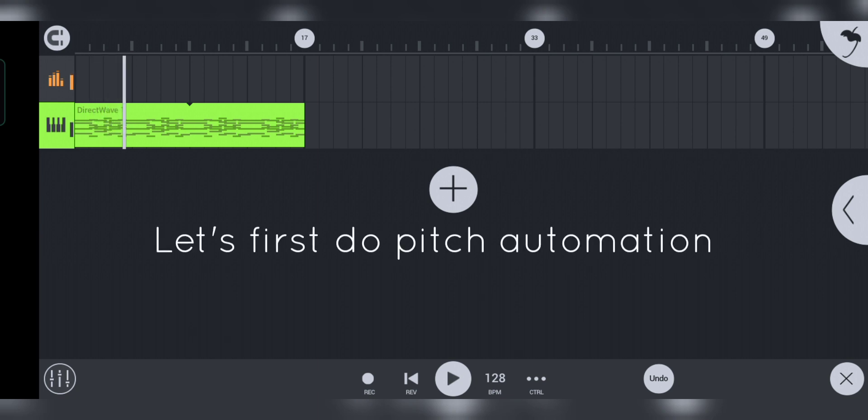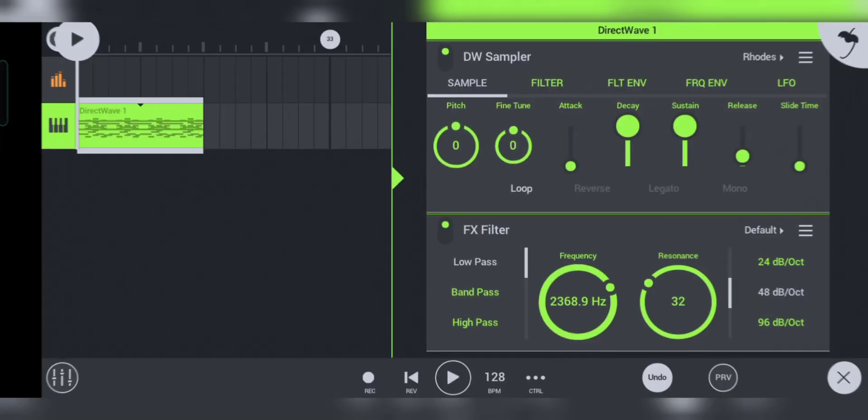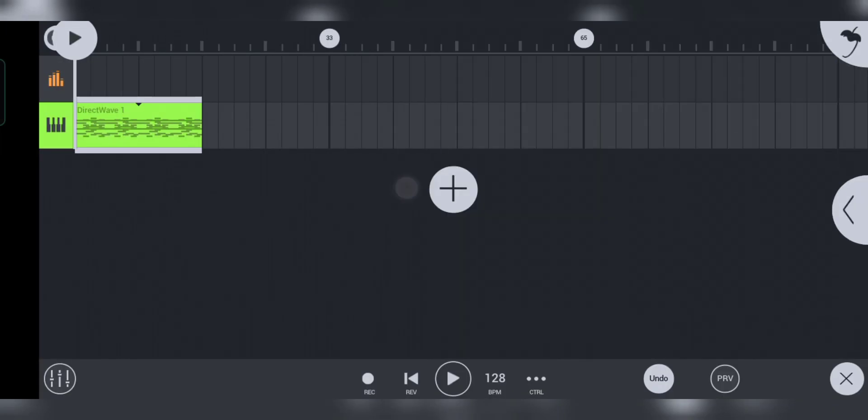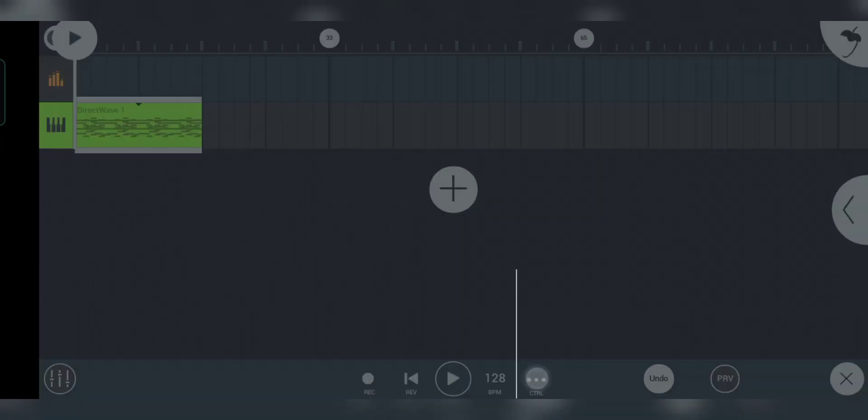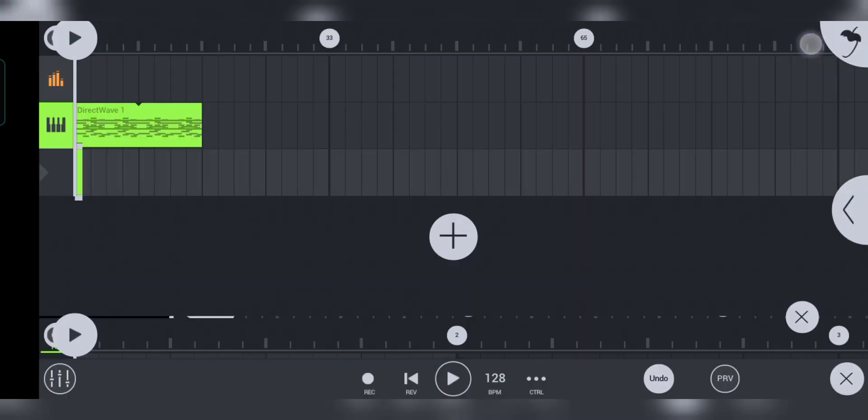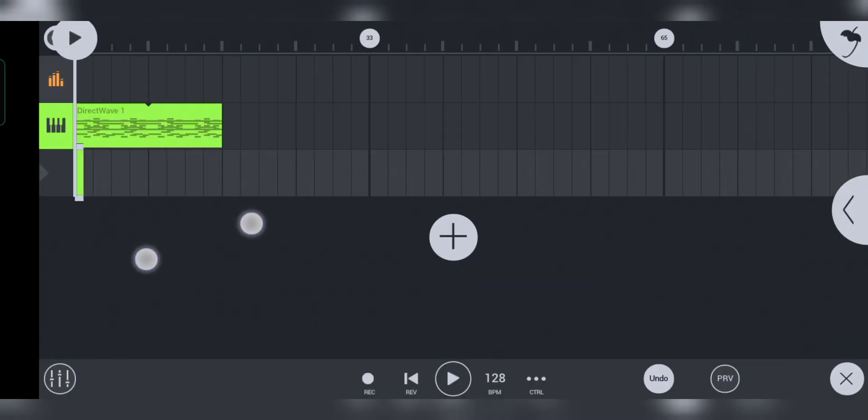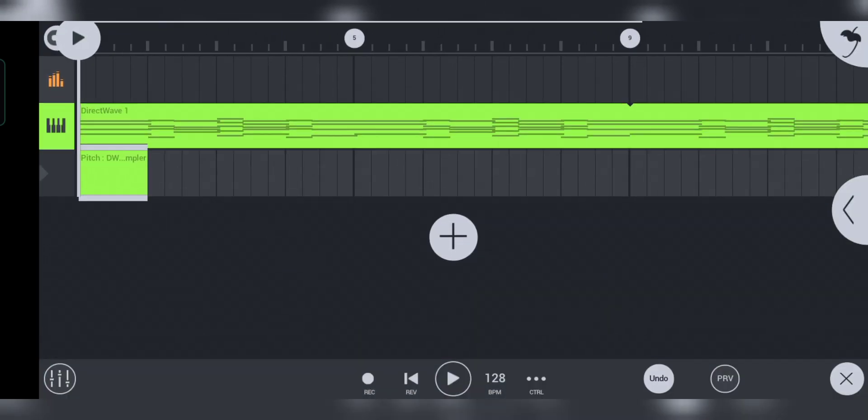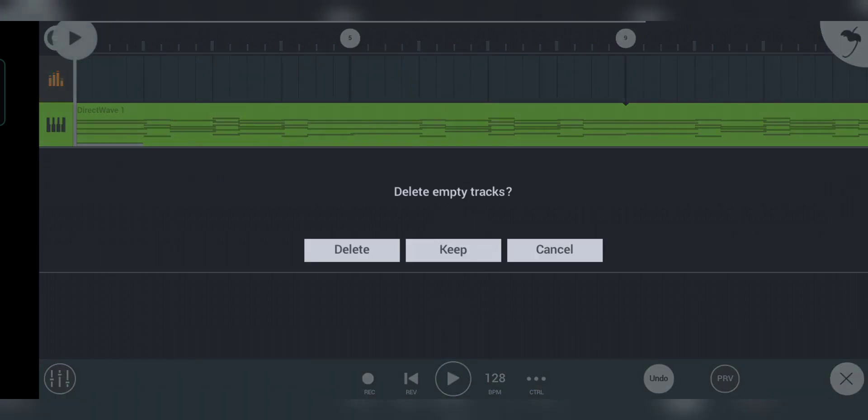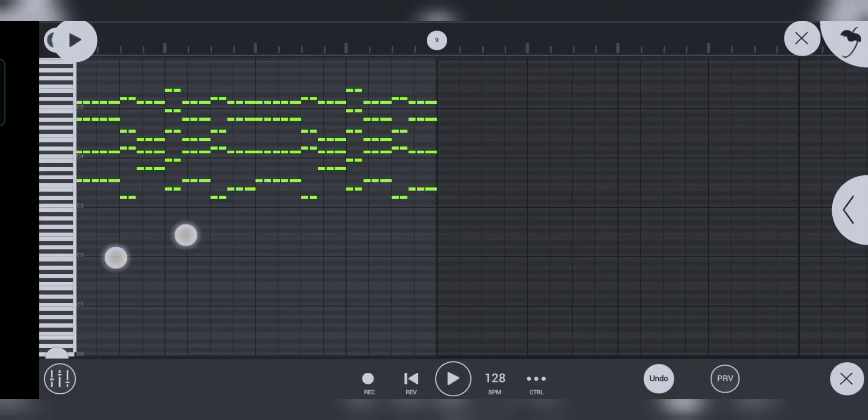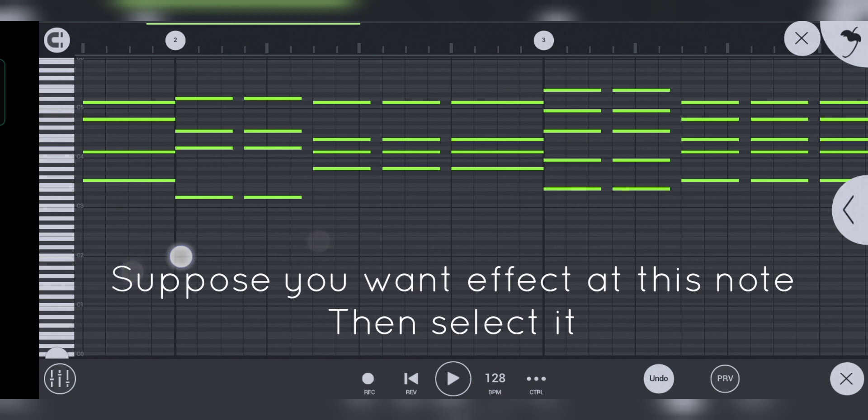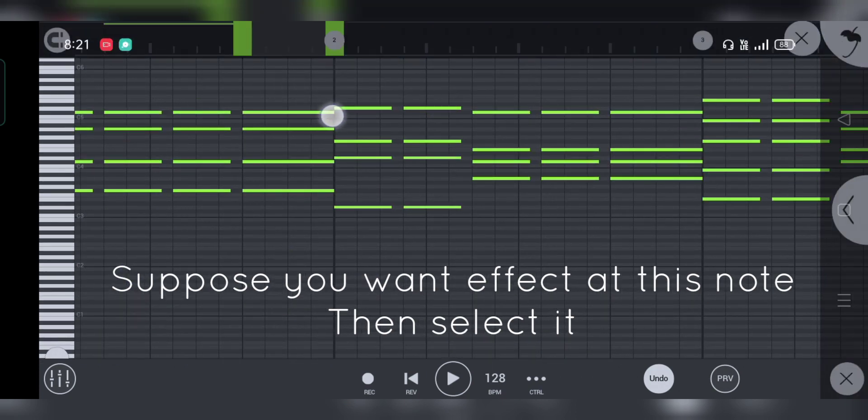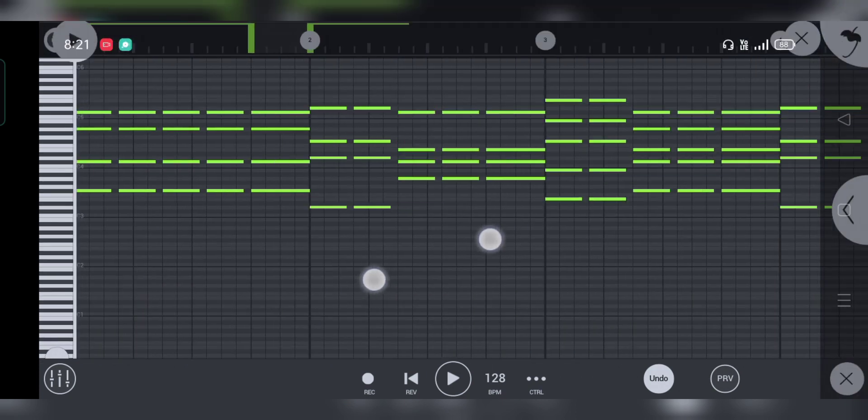Let's first do pitch automation. Suppose you want effect at this note, then select it.